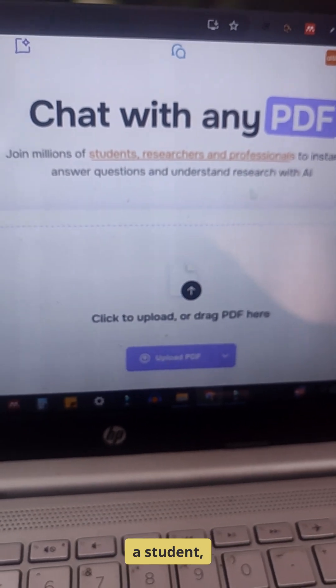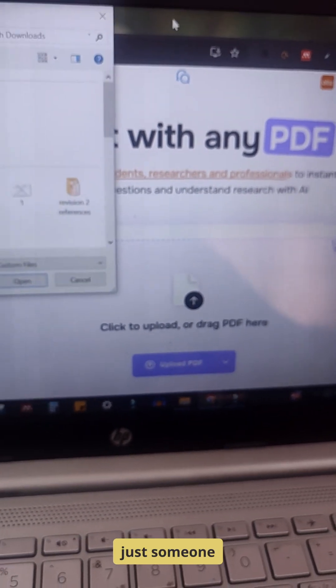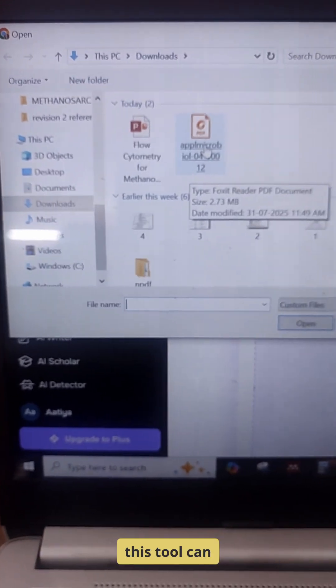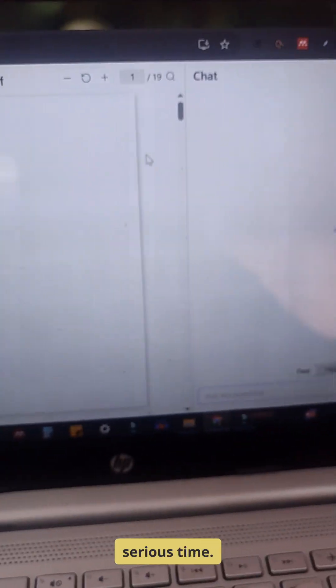Whether you are a student, researcher, or just someone with too many documents to go through, this tool can save you serious time.